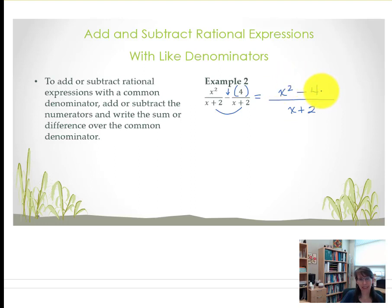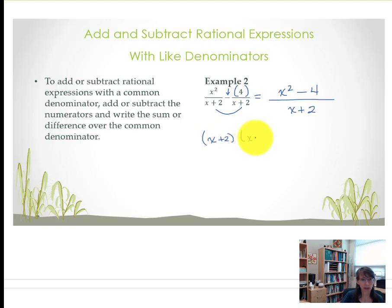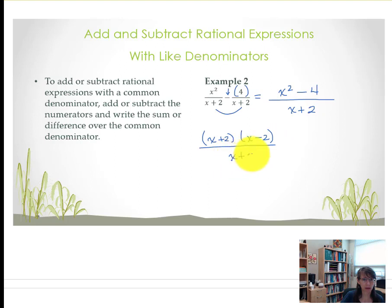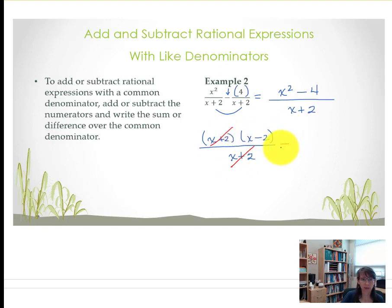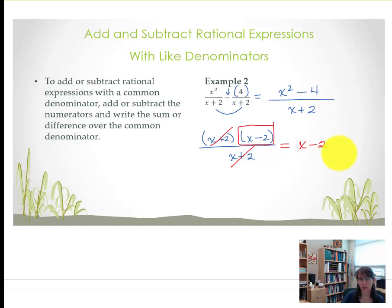Do you recall from past lessons that this is actually a difference of squares? So this numerator can be factored. We know that the quantity of x plus 2 times the quantity of x minus 2 is how that difference of squares factors. We do have our denominator still of x plus 2. The quantity of x plus 2 is in common, therefore we can reduce. The quantity of x minus 2 is the final answer.